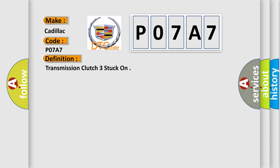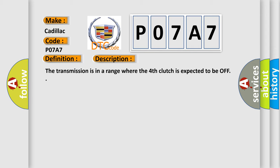And now this is a short description of this DTC code. The transmission is in a range where the fourth clutch is expected to be off.